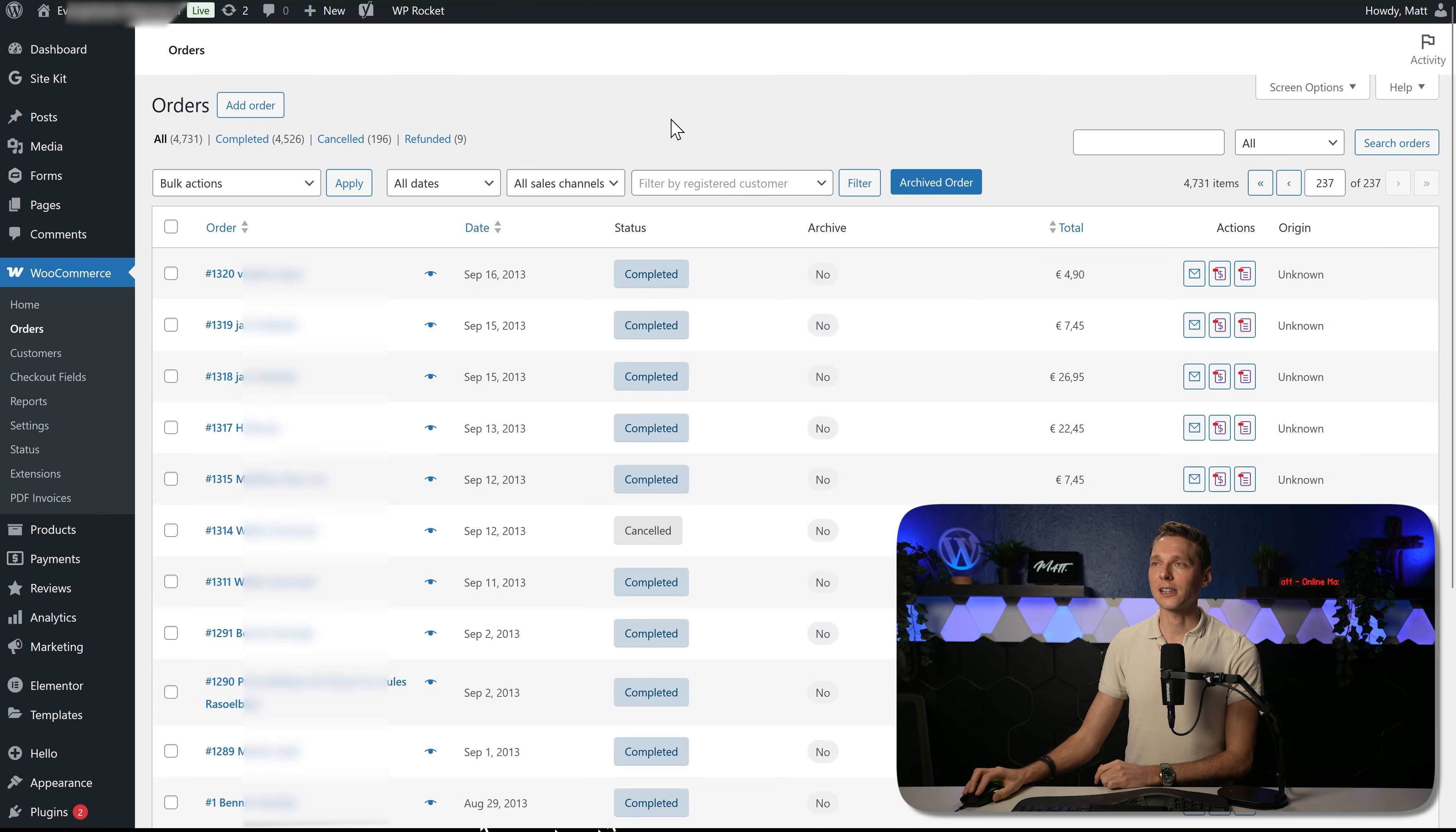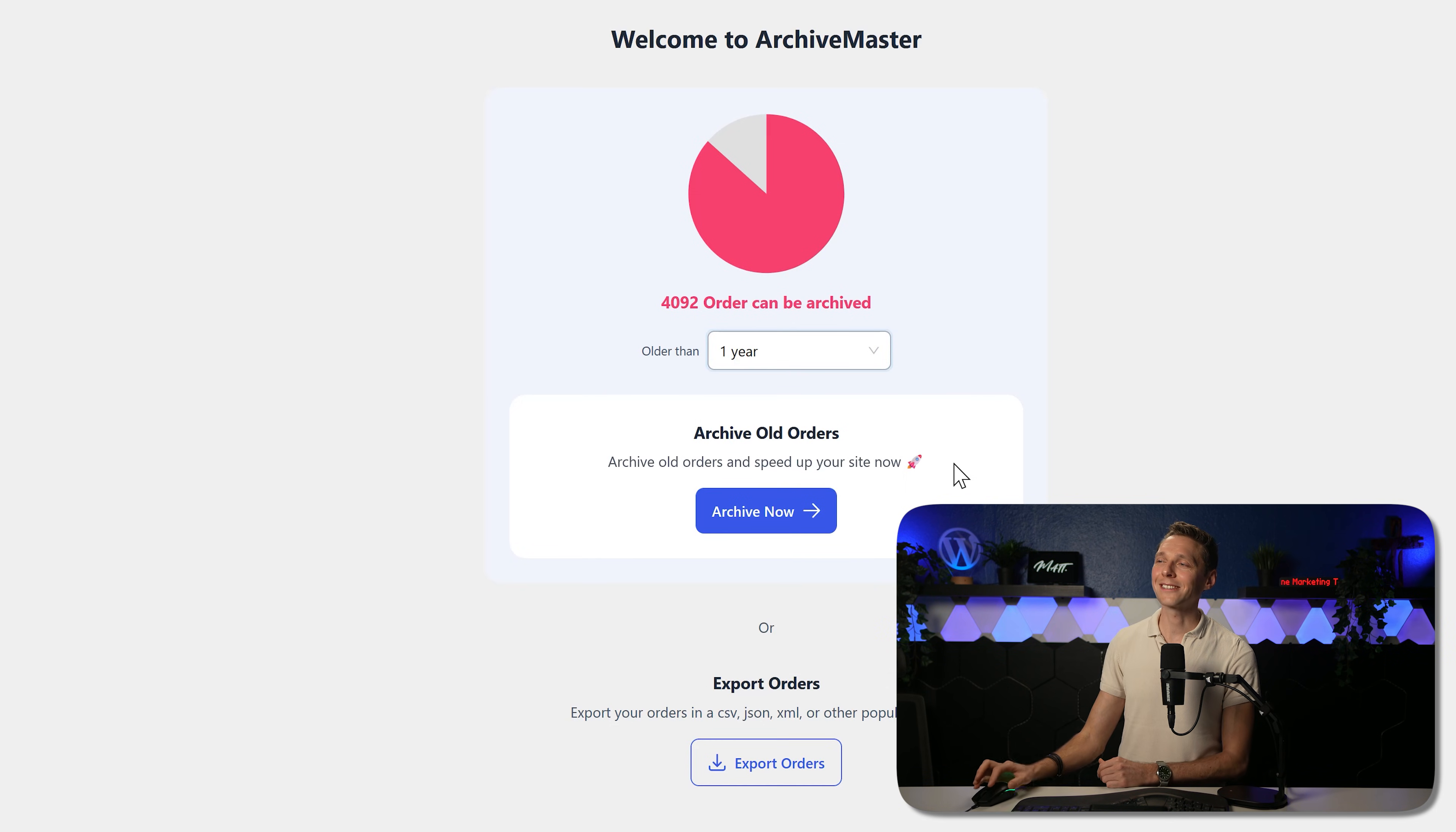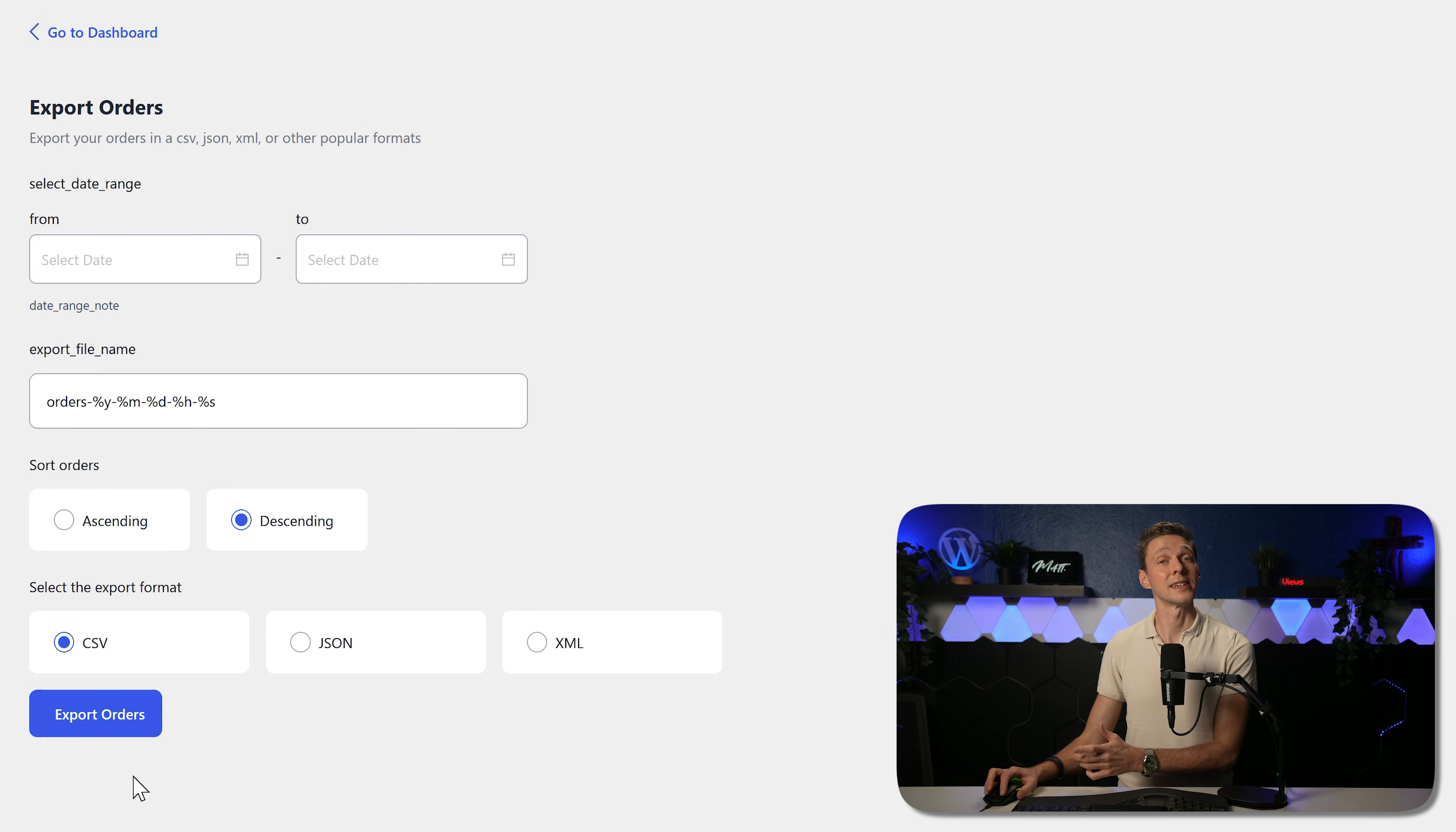Back to the Archive Master. The first thing we need to select is which orders are going to be archived, from three days up to one year. For this tutorial I'm going to use one year and press on archive now. But before we do that, there's also another feature. You can also export the orders to another file. If we click that, we can see the select to date. We cannot do that because we don't have a pro version, but we can export, change the file name, sort orders and choose the format you want to export it. I'm just going to export it in CSV.